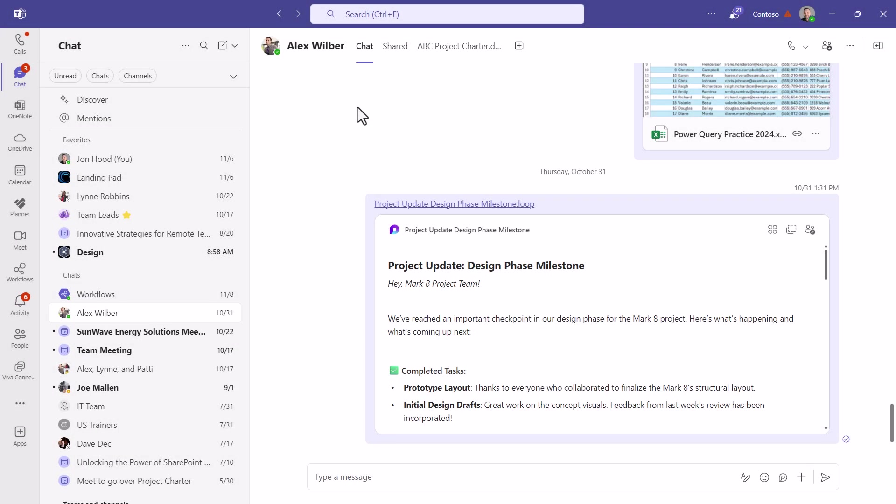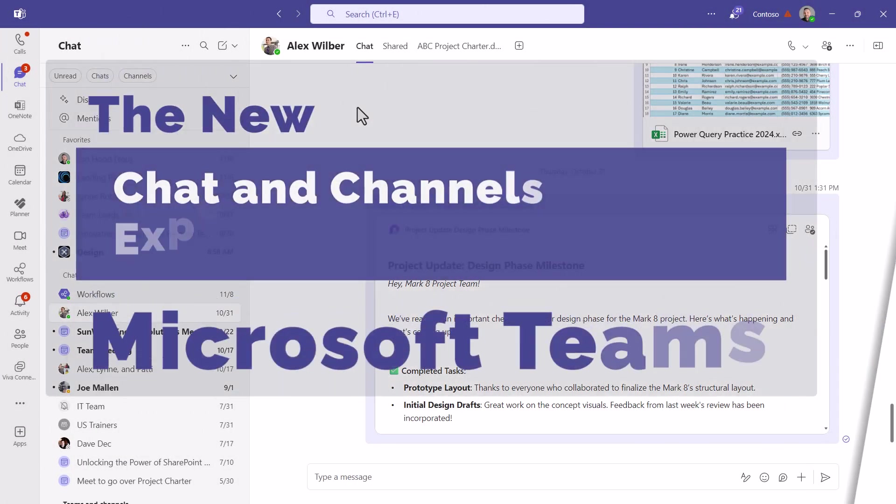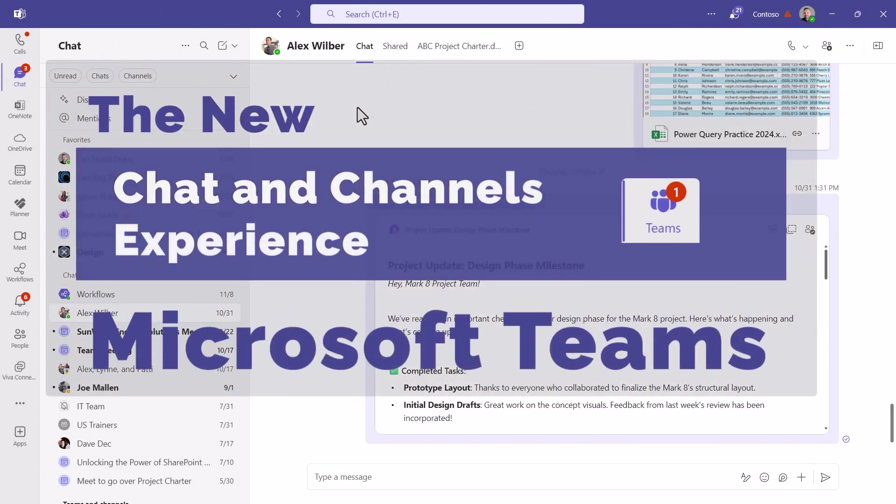Hello everyone, this is John Hood and today I'm going to walk you through the new chat and channels experience in Microsoft Teams.